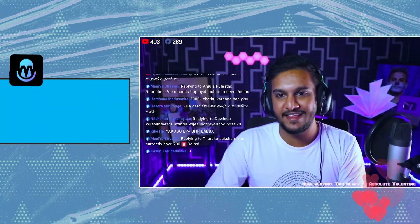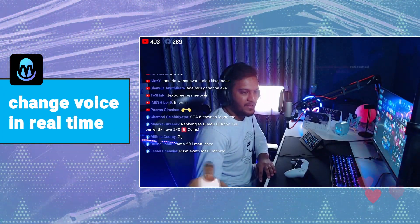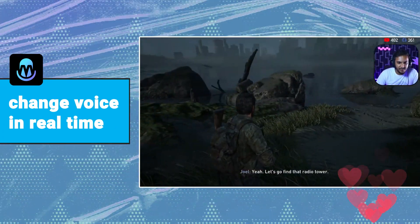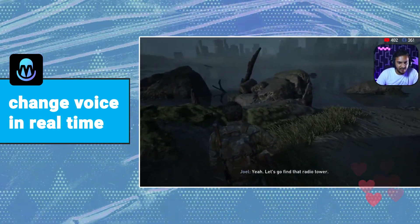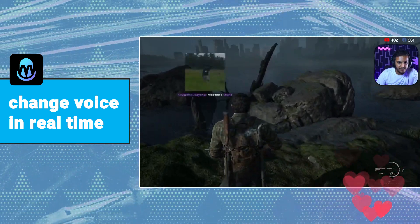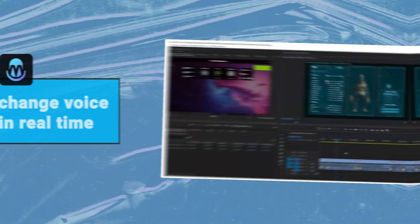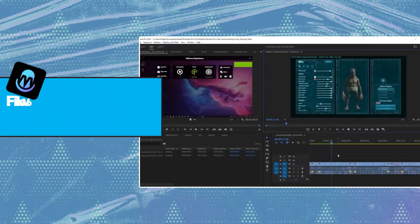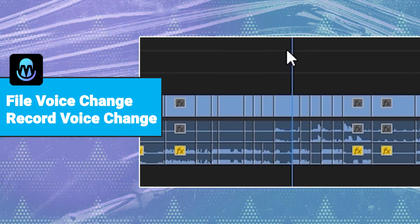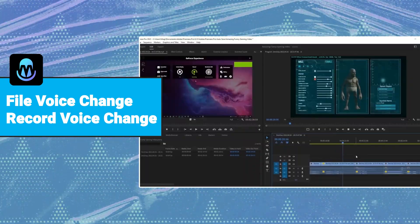The main function of Magic Mike is that it can change the voice in real time. If a VTuber wants to broadcast live, Magic Mike is the most suitable. At the same time, Magic Mike also supports record voice and file voice change, which can help you dub when editing video.